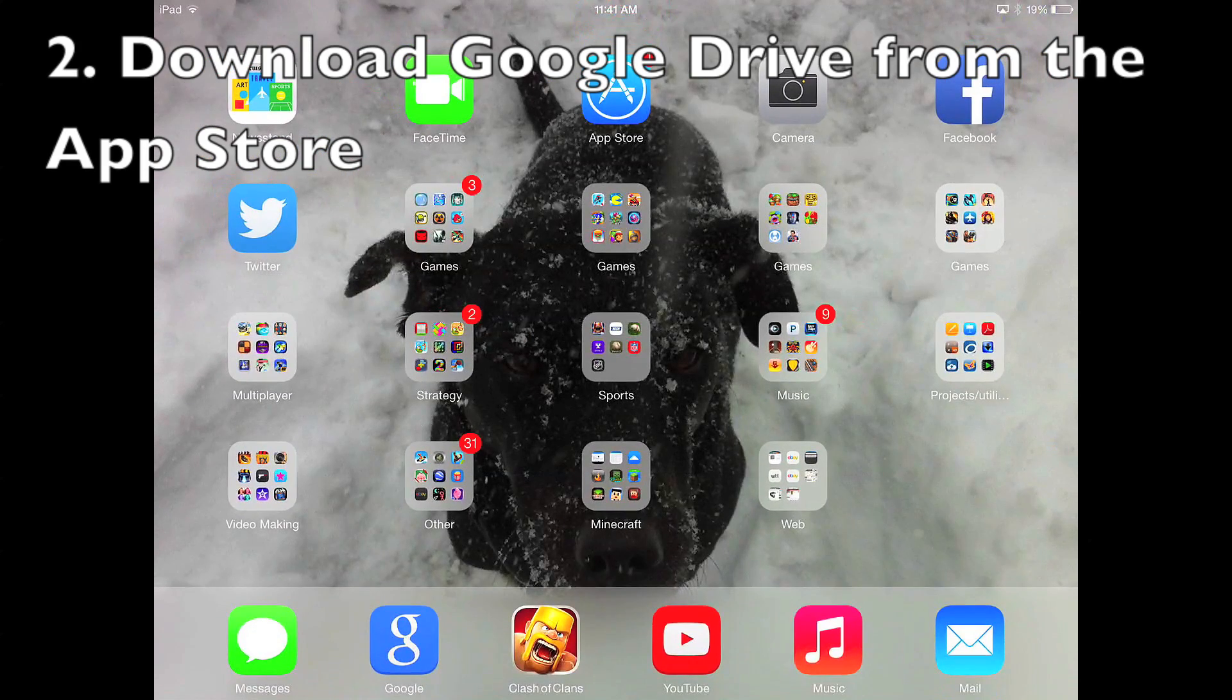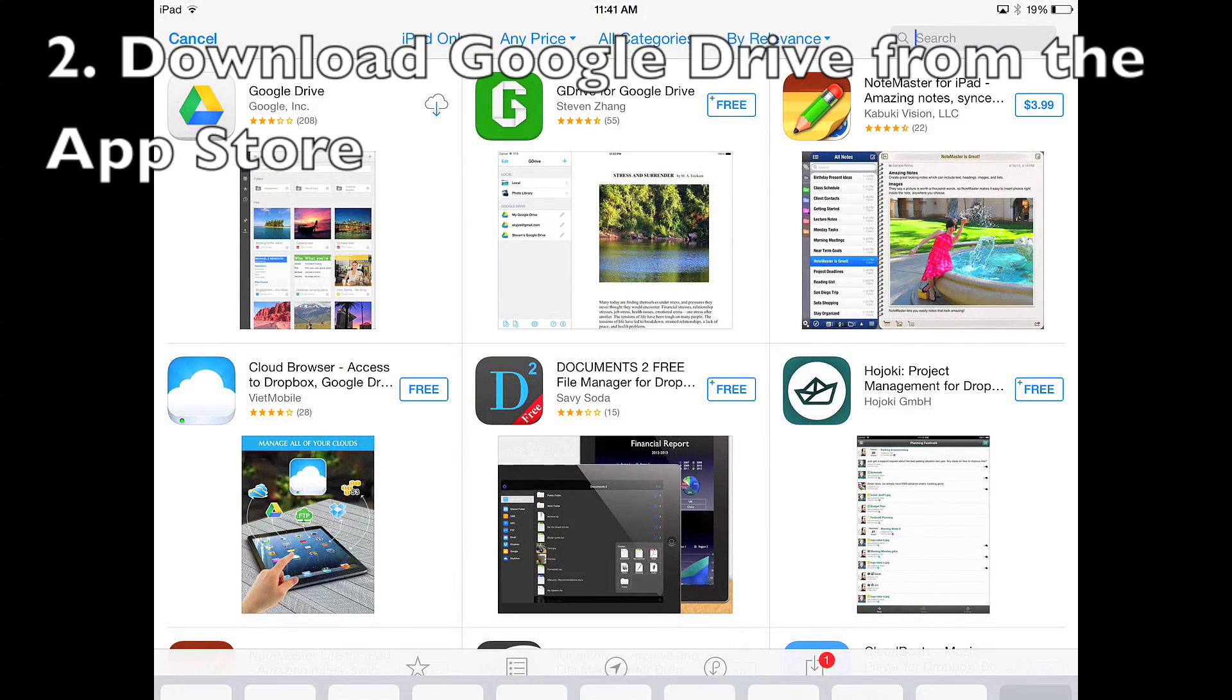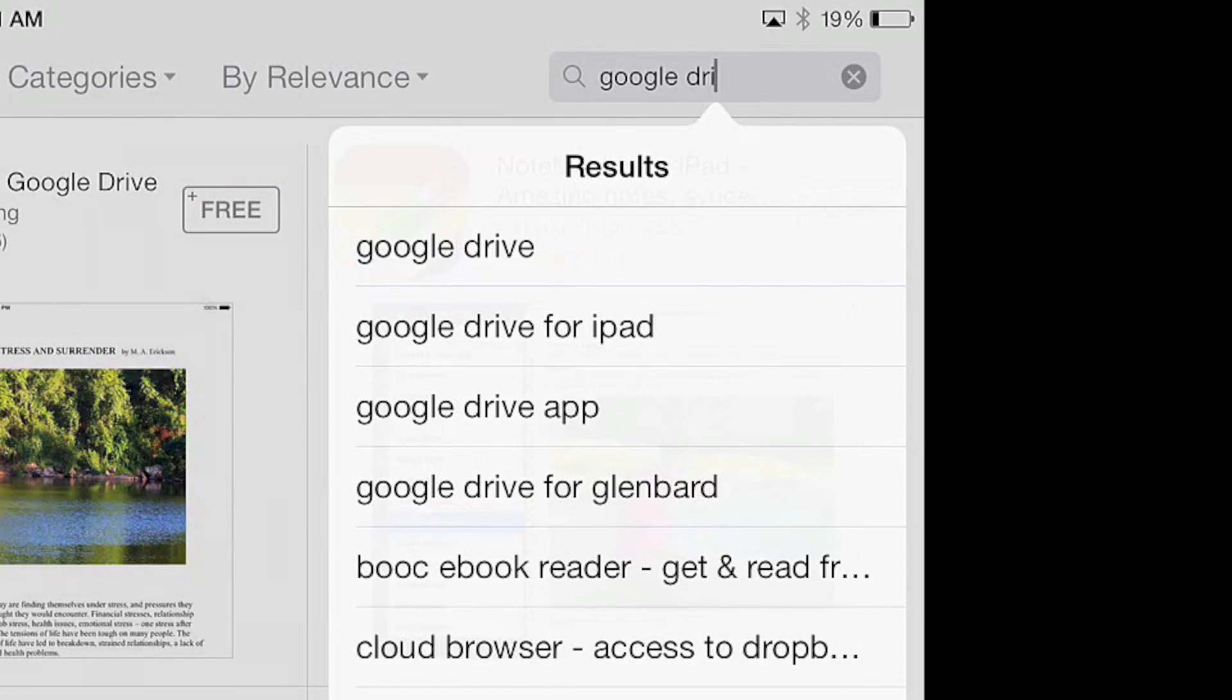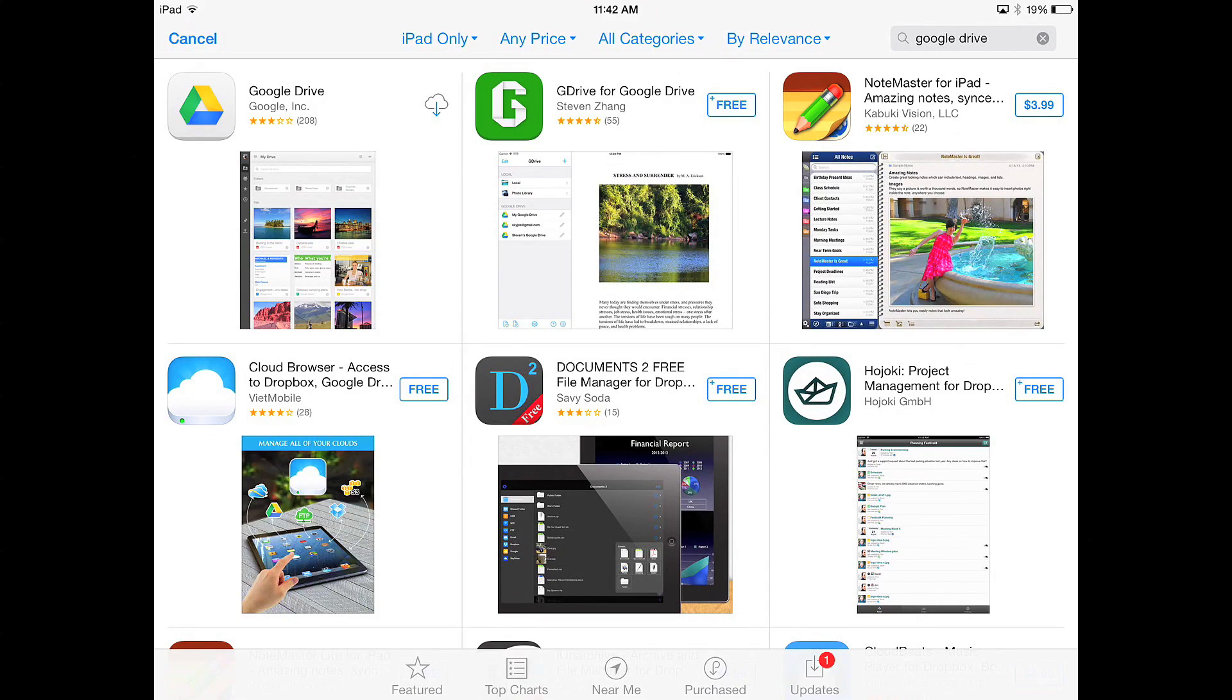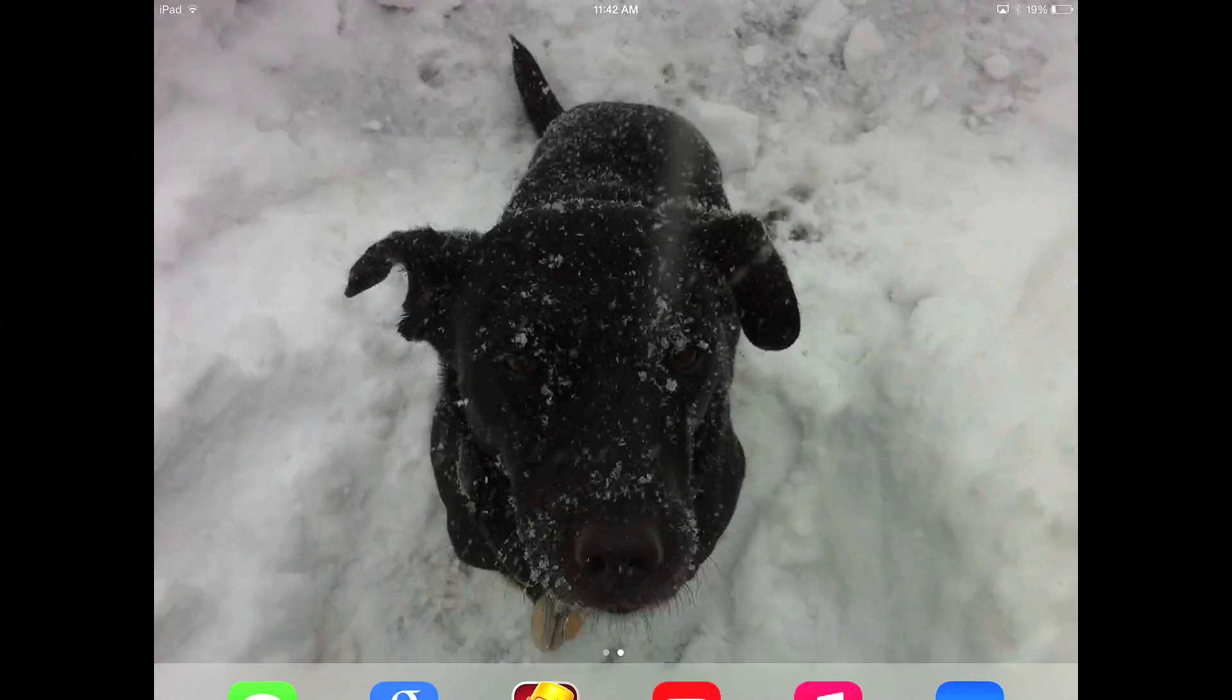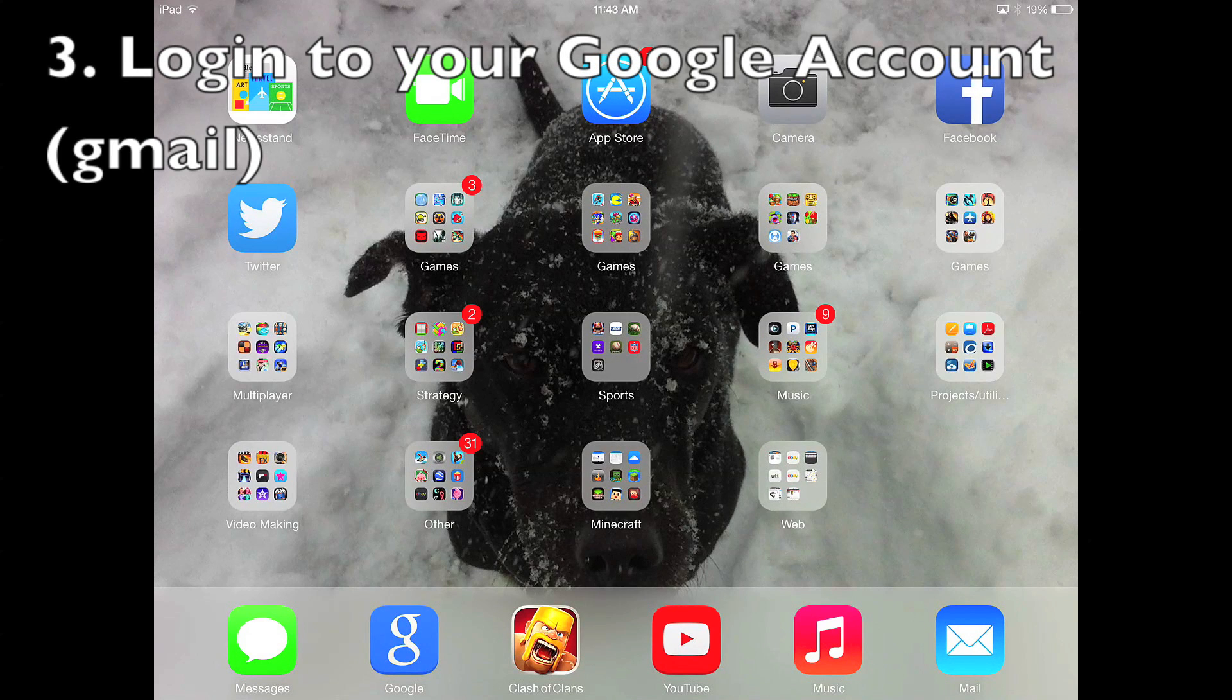Next you have to get an app from the App Store called Google Drive. To do this, go to the App Store and search Google Drive. The first thing that comes up will be it right here. You're going to have to type in your Apple ID. I've already gotten it before, so you just click the button to download it and it will download. I'll be back when it's done.